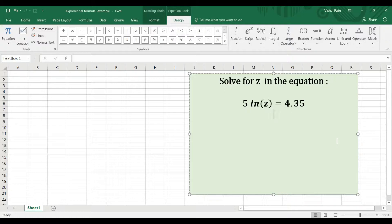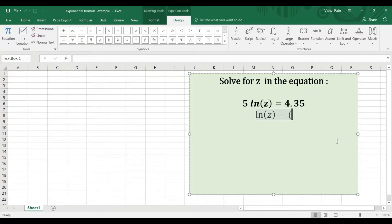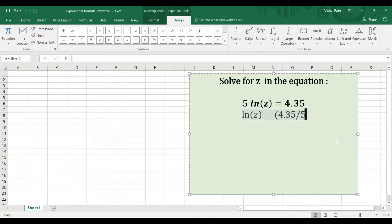I'll write this out in the text pad within Excel. We can write this as ln(z) equals 4.35 divided by 5.